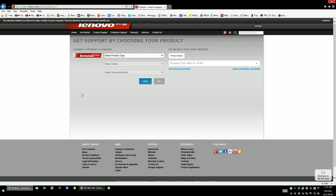So you don't have the configuration options for power management, and you don't have the gauge for the taskbar and things like that. I'll show you what you do need to make this work.